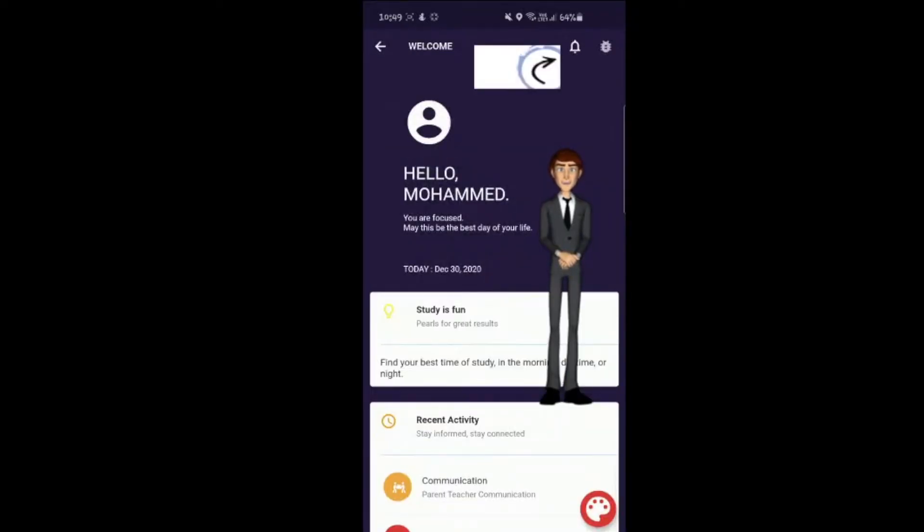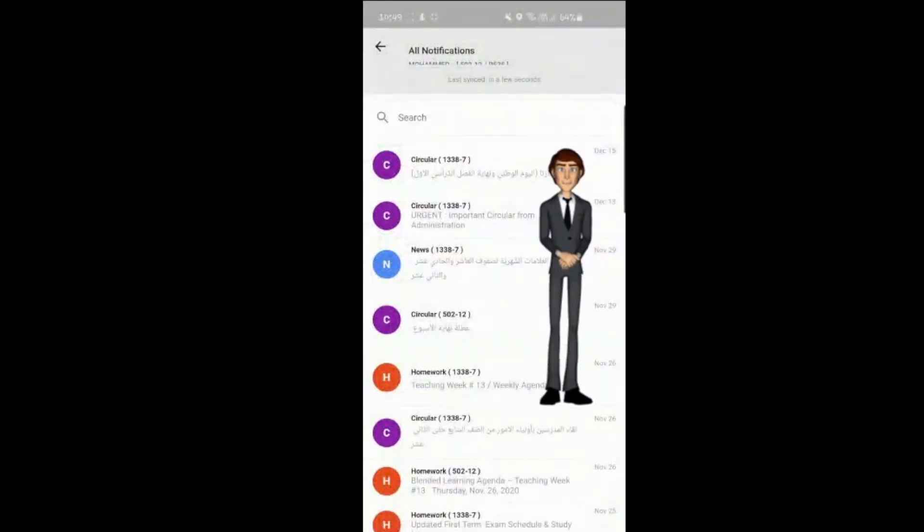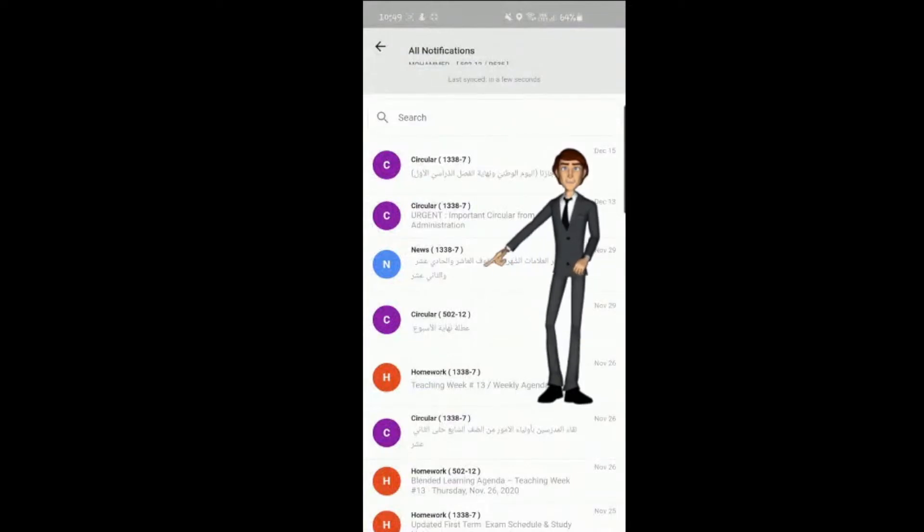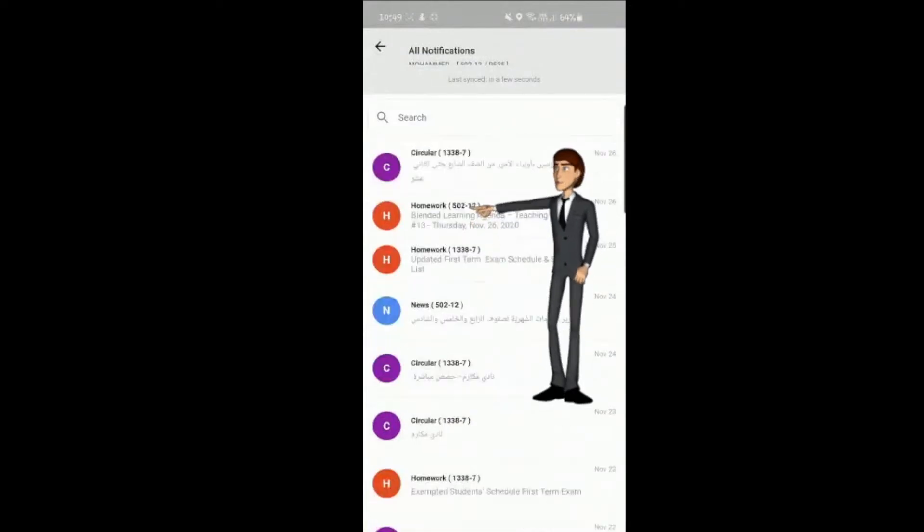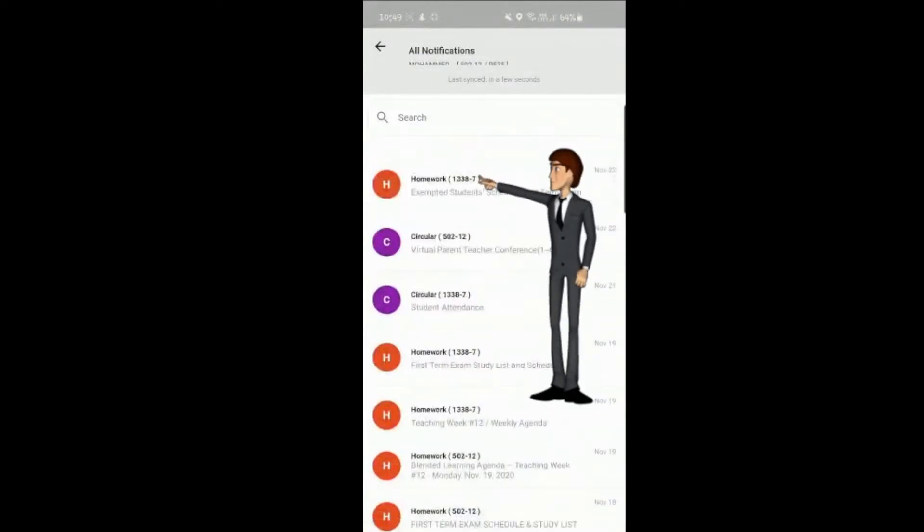By pressing the bell icon in the top right corner, you can see all notifications the school has sent out and which you should be aware of.